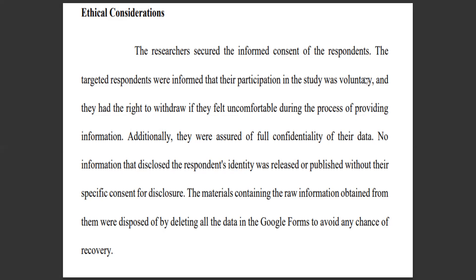Additionally, they were assured of full confidentiality of their data. No information to disclose the respondents' identity was released or published without their specific consent or disclosure. This talks about confidentiality and at the same time anonymity of the respondents.